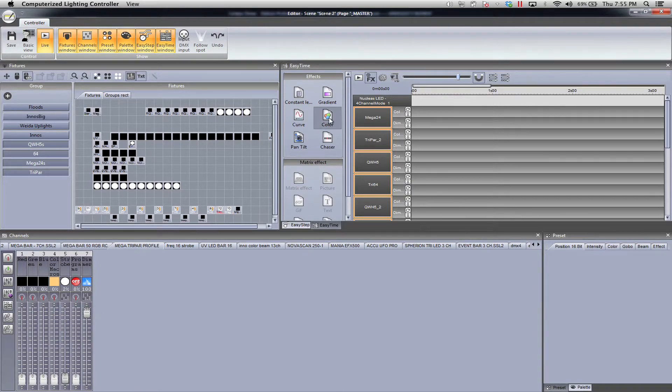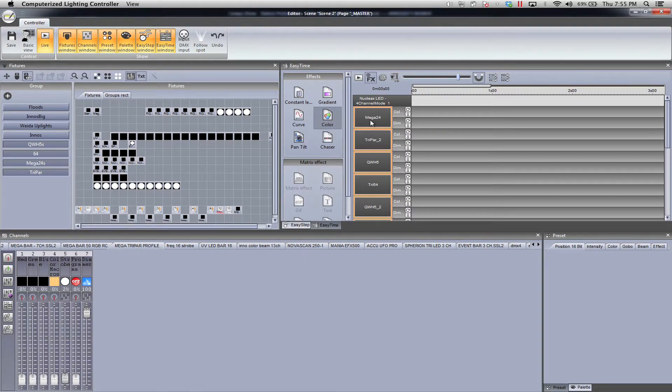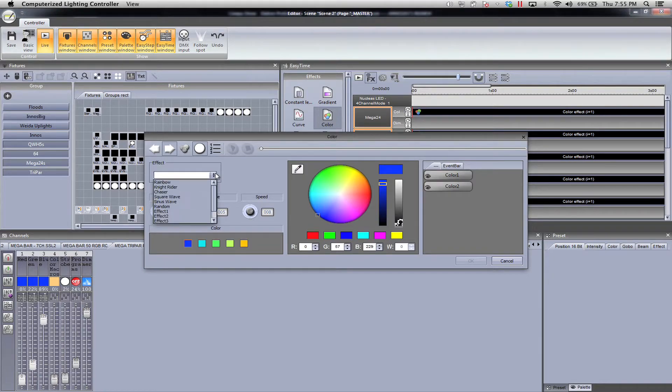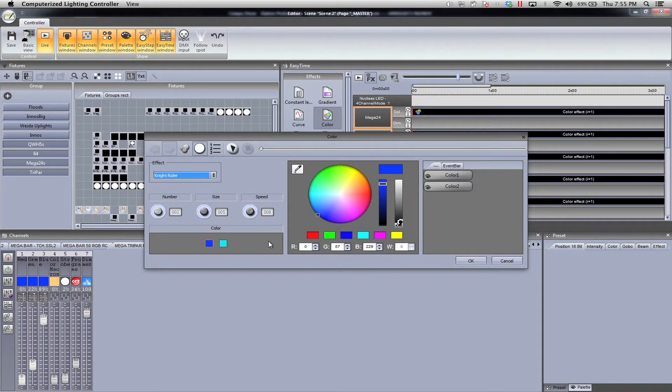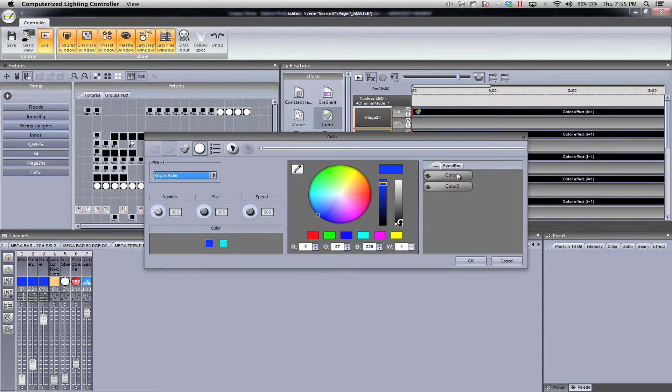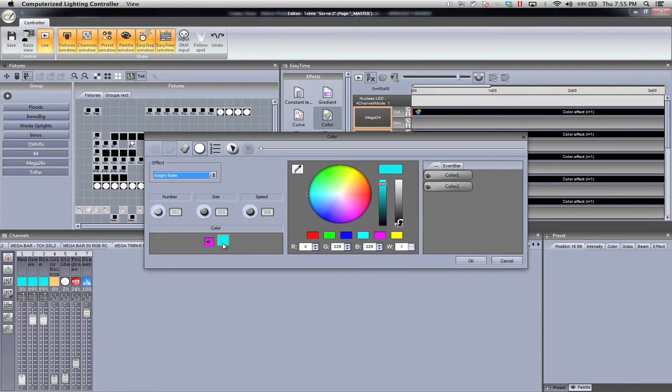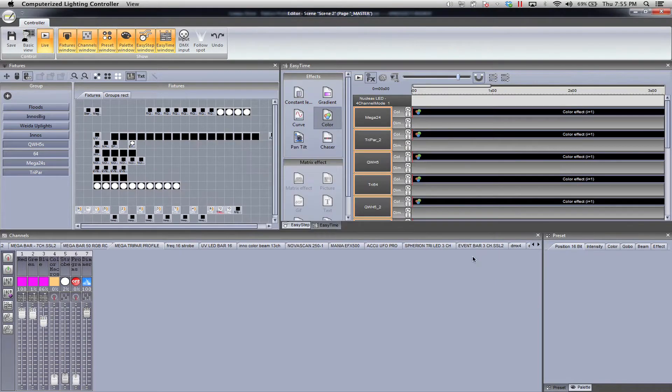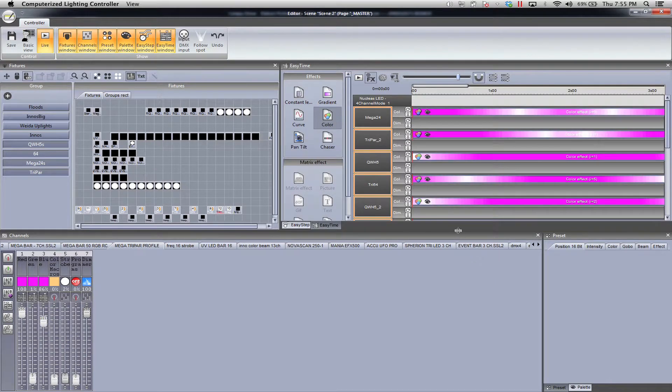Now let's go ahead and drop in a color here into easy time. Let's say that we're going to do just something simple. We're going to do the Knight Rider chase, which is a lot of fun. We're going to take the palette and we're going to choose color one. Then we're going to take the second color and do color two. Super easy. We click okay.